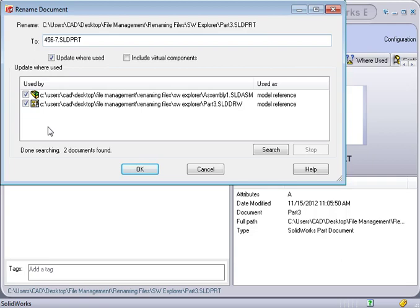By default, SolidWorks will only look within the folder where the part is saved. If you wish to expand the where used search criteria, be sure to set it up in SolidWorks Explorer options.